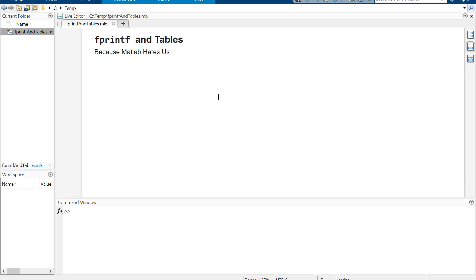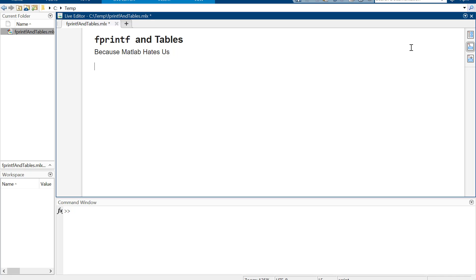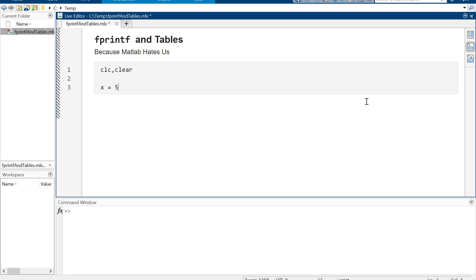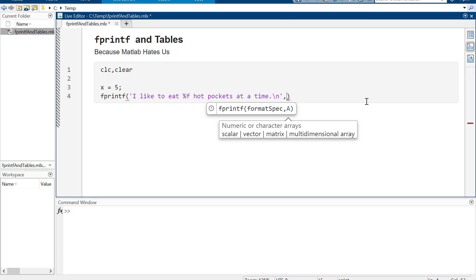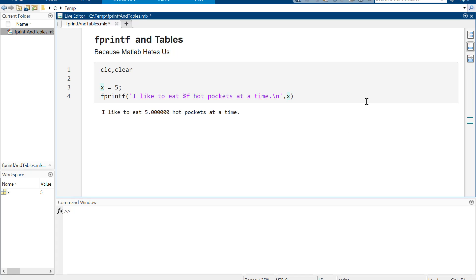Now we're going to look at how to use fprintf and tables because MATLAB hates us. We talked about fprintf but whenever I was doing it, I was just doing it with fun little examples like x equals 5 and then fprintf 'I like to eat %.0f hotpockets at a time' x — so it prints exactly 5 hotpockets at a time.